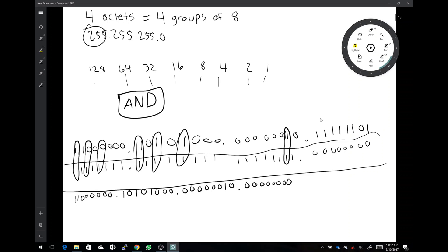So what did we just create? The purpose of ANDing is so we can figure out what the network address is for the given IP address. Network address means the very first address in your subnet or subnetwork. In subnetting, the entire point is to take a massive network and whittle it down to a smaller, more manageable network for security reasons and for routing tables. The network address says: this is the first address in your block of addresses known as your subnet, which is based on a combination of your subnet mask and your IP address.